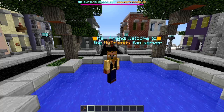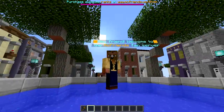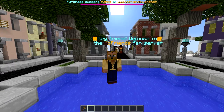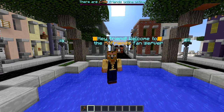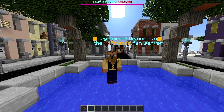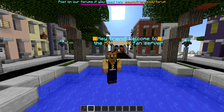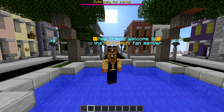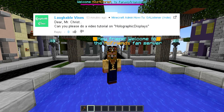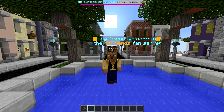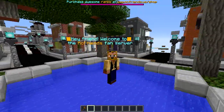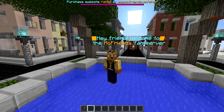Hey friends, welcome back to another Minecraft server admin tutorial, otherwise known as the plugin tutorials. If you're joining for the first time, feel free to hit that subscribe button because I do these every week. If you have a suggestion, feel free to comment below - I've done like 80 of these. Anyway, this week is Holographic Displays, and I'm actually using it on the fan server which you're looking at right now.